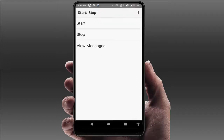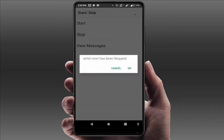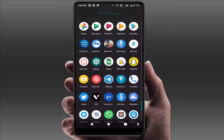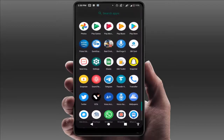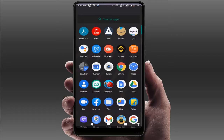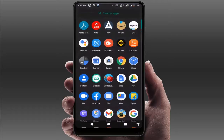Here you need to select Stop, like this, and click OK. That's it — it will now disable the flash messages on your Airtel network.